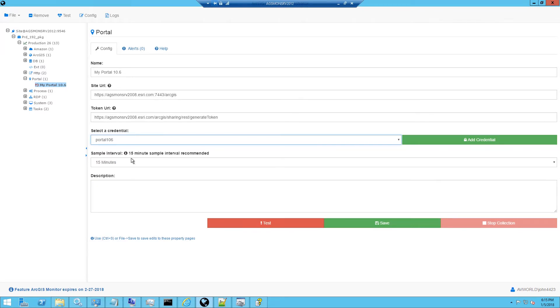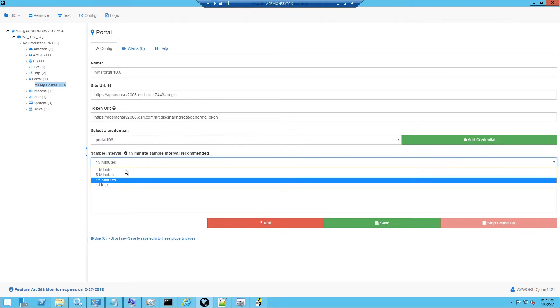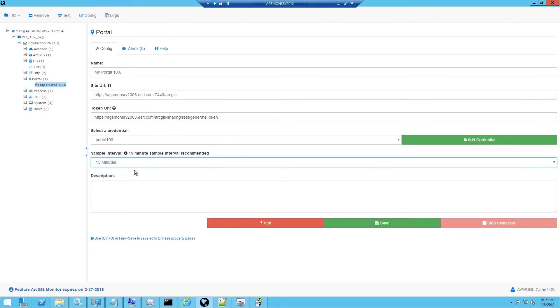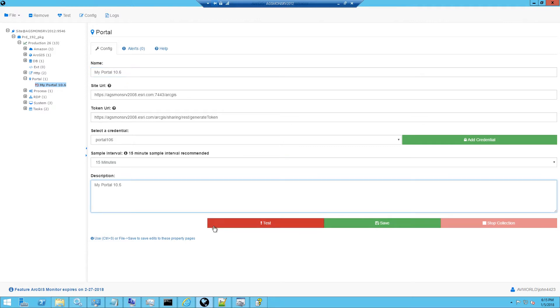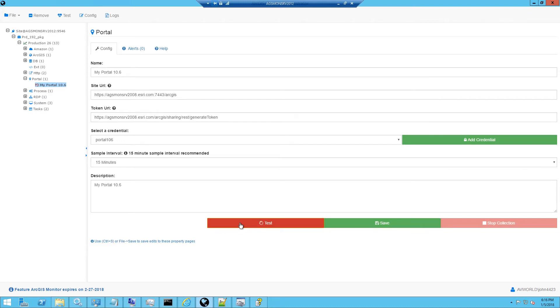We recommend a sample interval of 15 minutes and so we'll just go with the default and then have an option of putting a description in. We'll just put in my 10.6. We'll click the test button and it will attempt to reach the site URL and generate a token. We'll also query the portal API for high level metrics on the content that is in the portal.